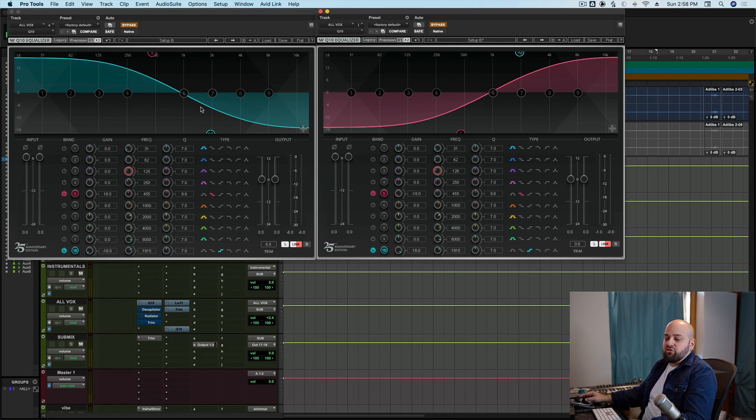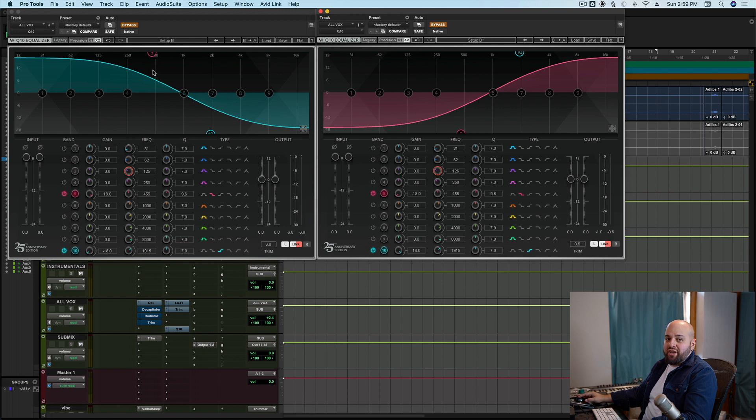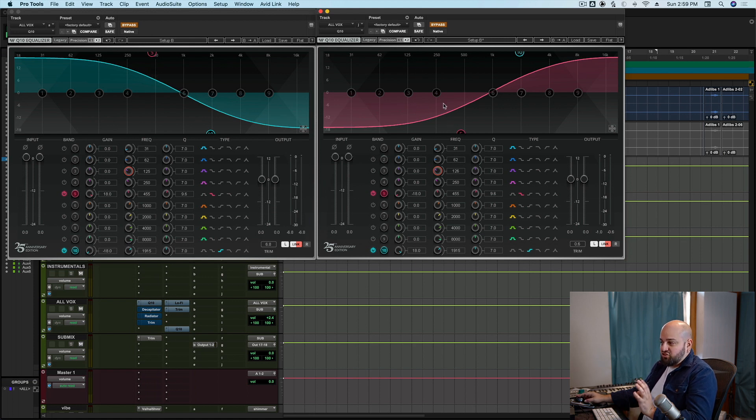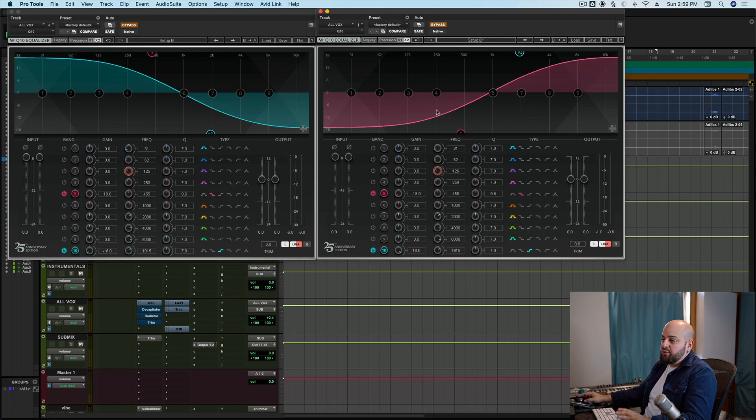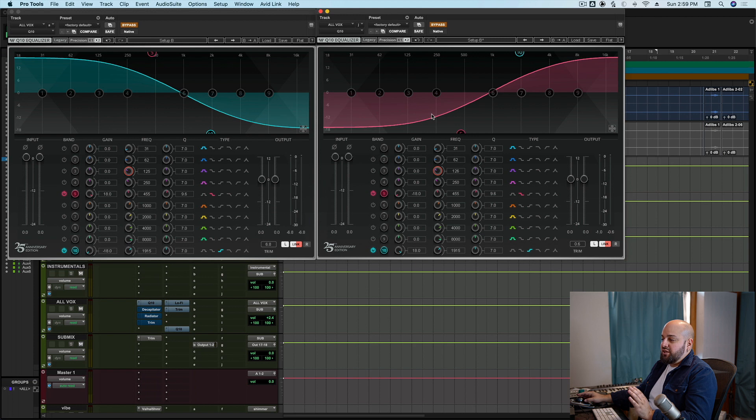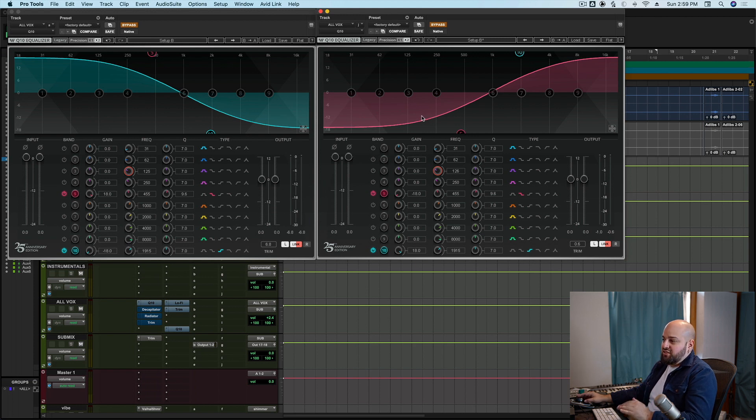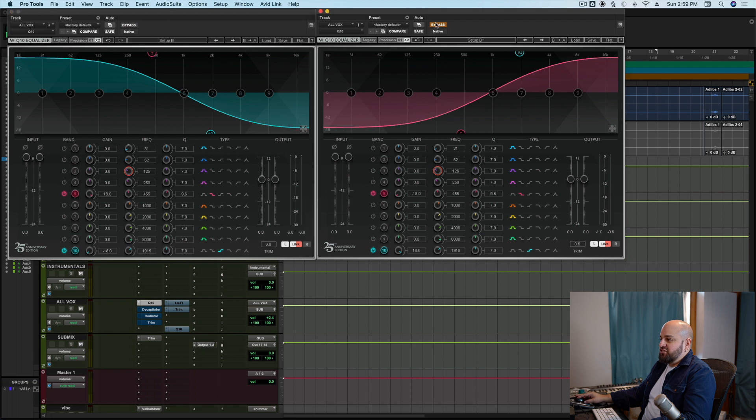As long as all things are the same, if we do a boost with one EQ and then do a cut with the same EQ, as long as it's symmetrical and all things are the same, same corner frequency, same degree of attenuation and boost, same slope, all that kind of stuff, the sound will not actually change, it resets.